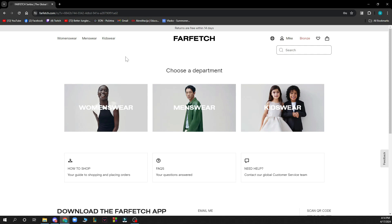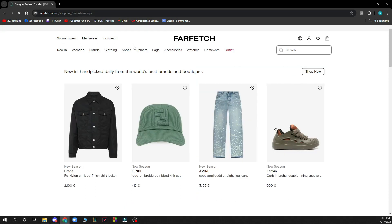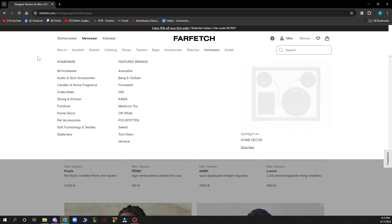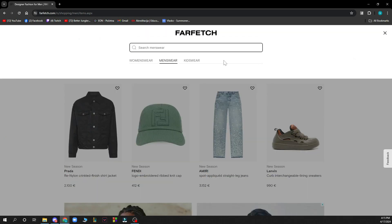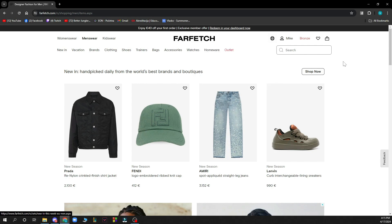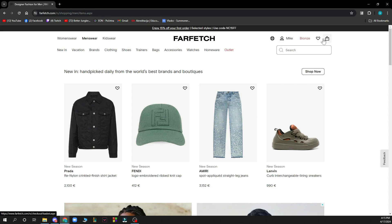Now let's see what we have in front of us. On the Farfetch official website we have a lot of different options: women's wear, men's wear, and kids wear. On the home screen you can see new things in vacation, brands, clothing, shoes, trainers, bags, accessories, watches, homeware, and outlet. There's also a search box where you can manually search for anything you want, a language and region changer, and everything about your profile including security details, your shopping bag, and favorites in the top right corner.